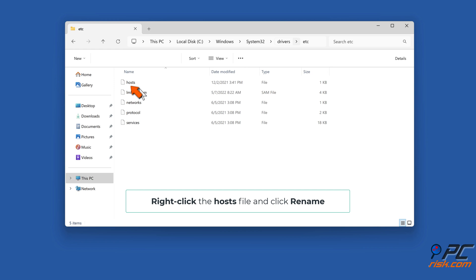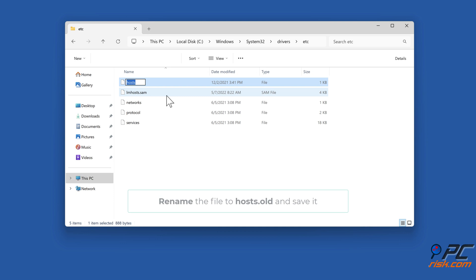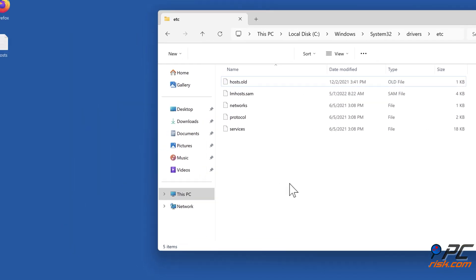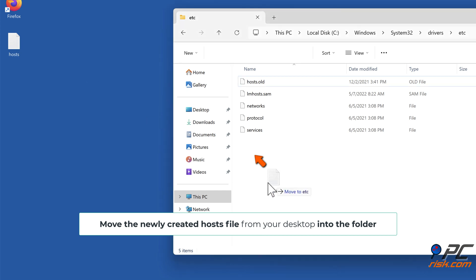Right-click the hosts file and click Rename. Rename the file to hosts.old and save it. Move the newly created hosts file from your desktop into the folder.